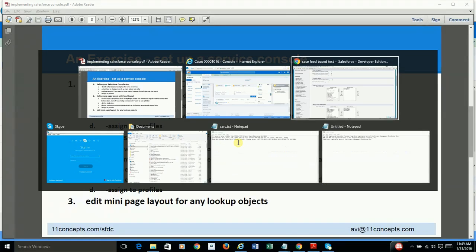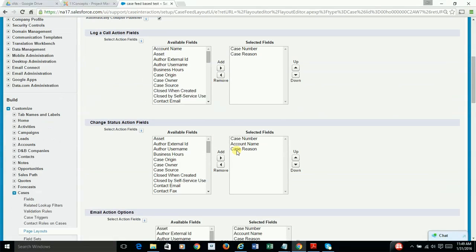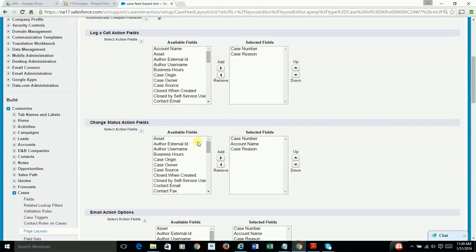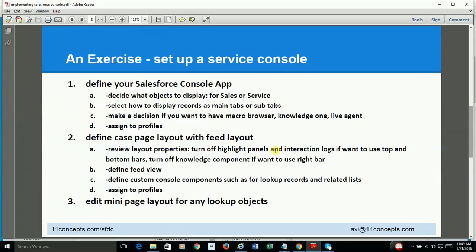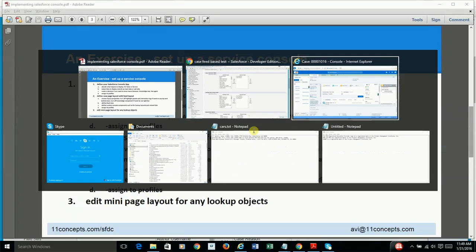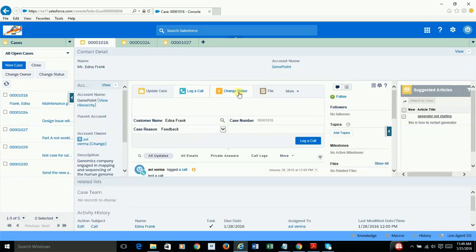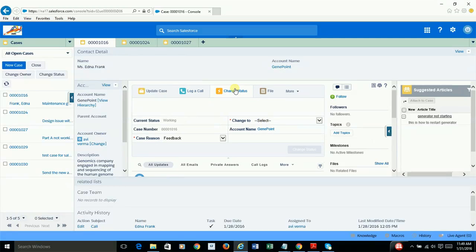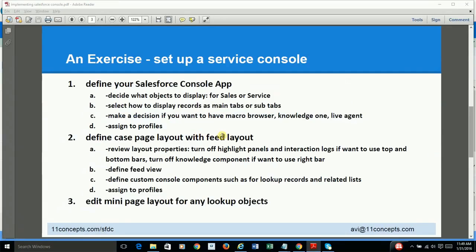Similarly, if I'm changing the status of this case, I would like to have these three fields available to the agent. Case number, account name, and case reason. So if I go and, say, change status, I have those three fields available here.